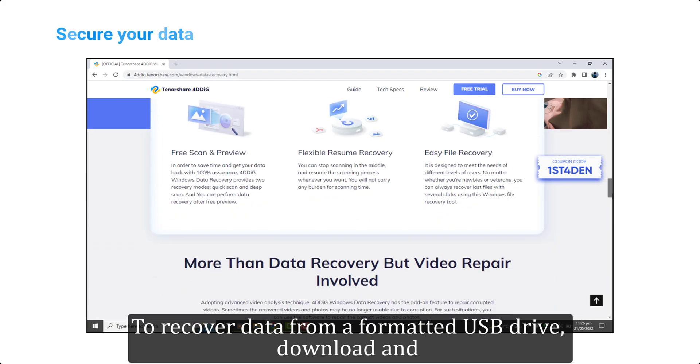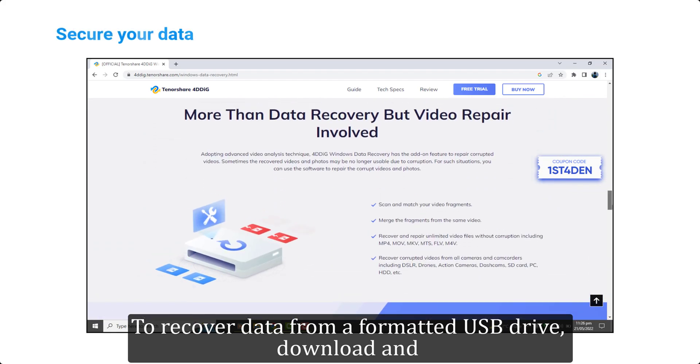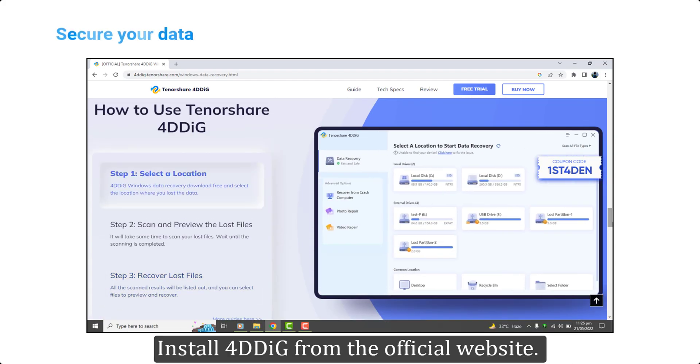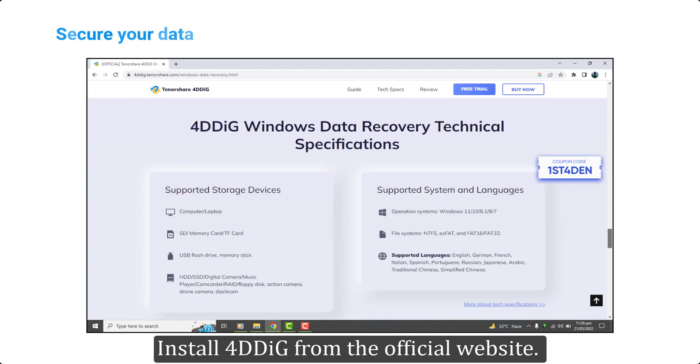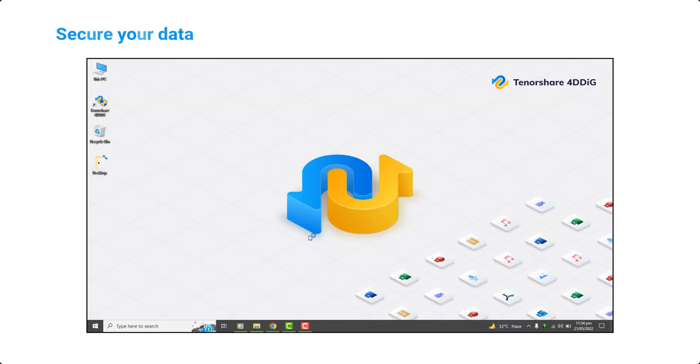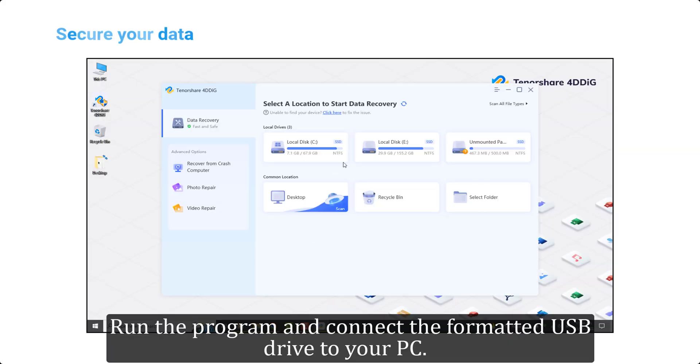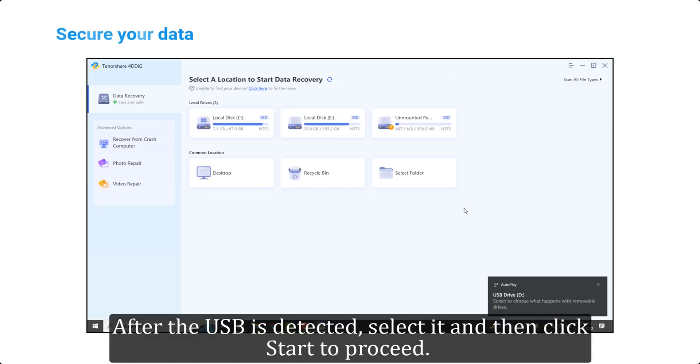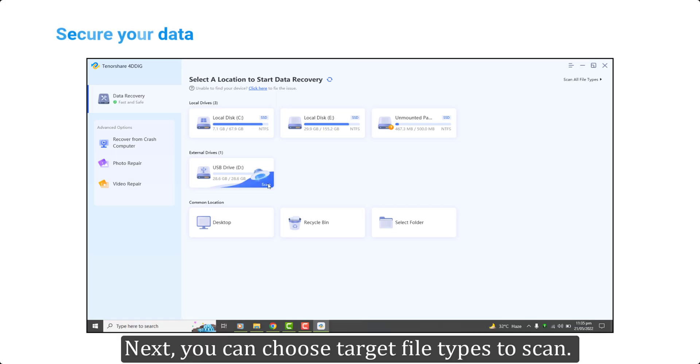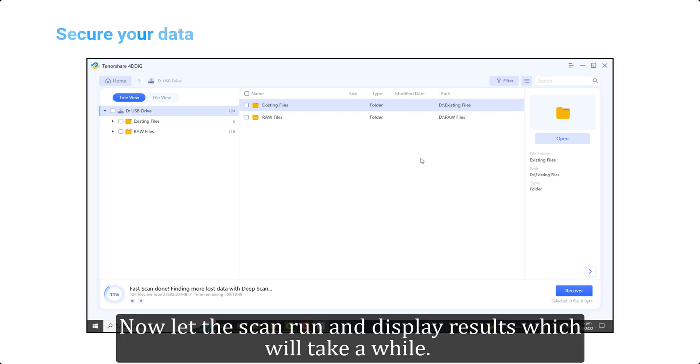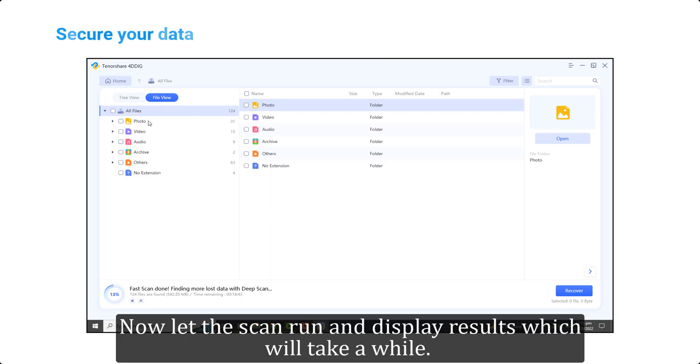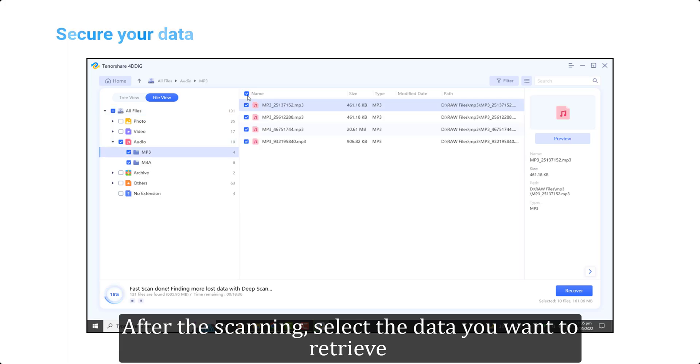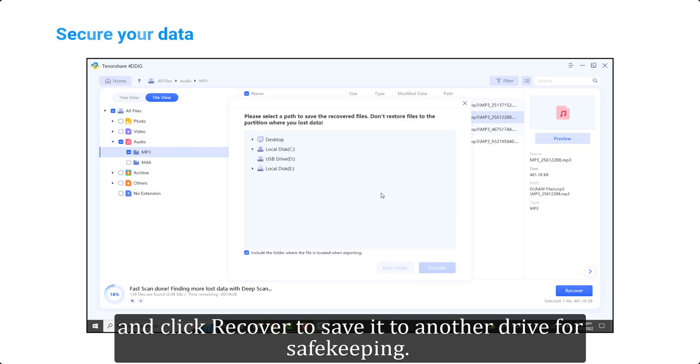To recover data from a formatted USB drive, download and install 4DDiG from the official website. Run the program and connect the formatted USB drive to your PC. After the USB is detected, select it and then click Start to proceed. Next, you can choose target file types to scan. Now let the scan run and display results which will take a while. After the scanning, select the data you want to retrieve and click Recover to save it to another drive for safekeeping.